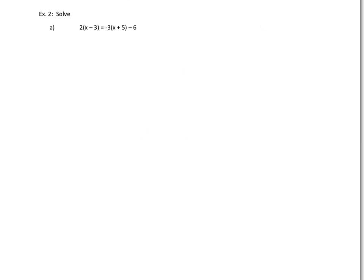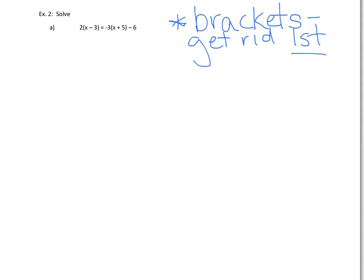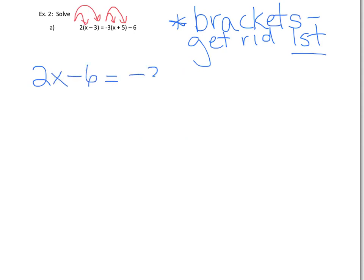Have a look at this question. What do you notice? This question has brackets. That simply means we're going to use our distributive property that we learned back in Unit 1, and the first step is going to be to get rid of the brackets. That 2 gets multiplied by both terms in the bracket, and the negative 3 gets multiplied by the x and the 5 — not the negative 6, because it's not in brackets. So we get 2x minus 6 on the left, and negative 3x minus 15 minus 6 on the right.